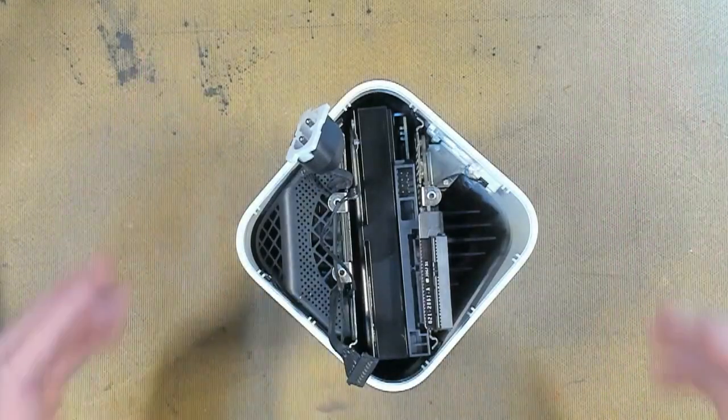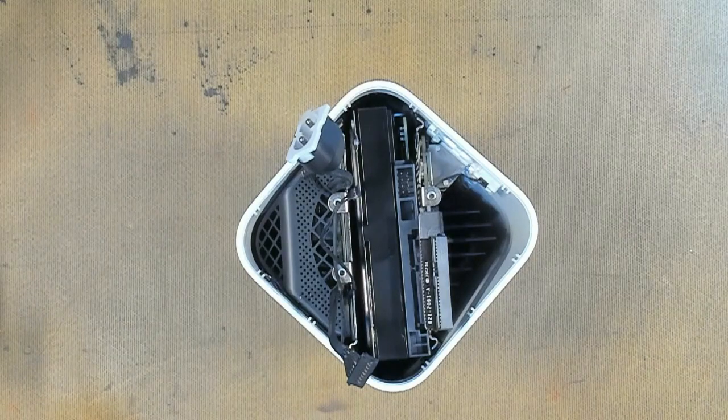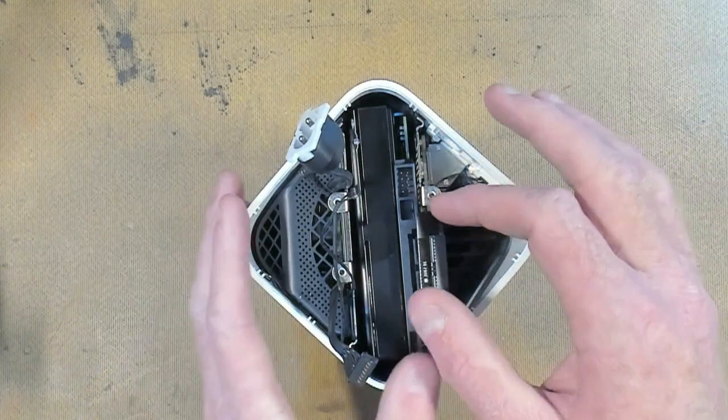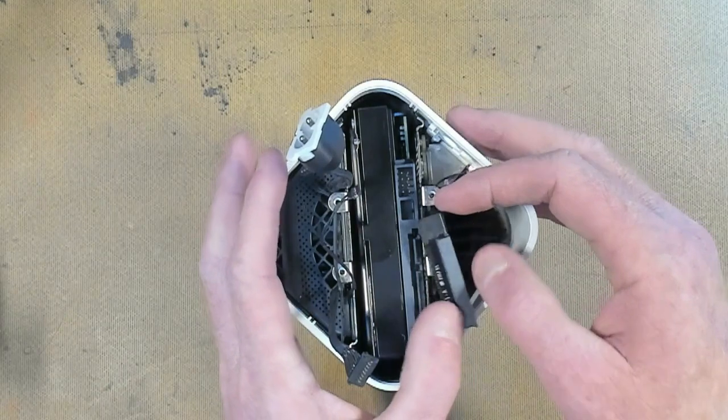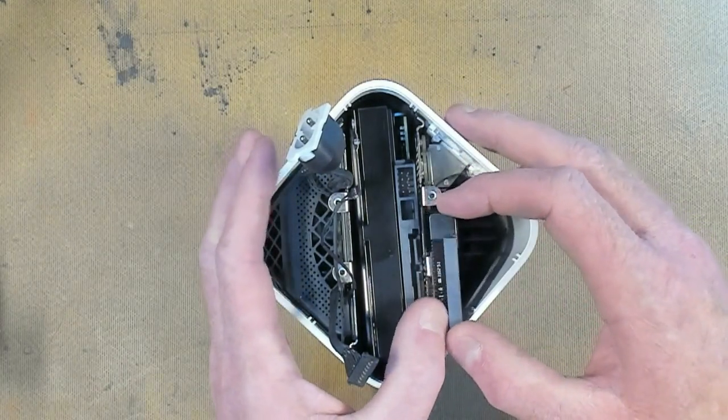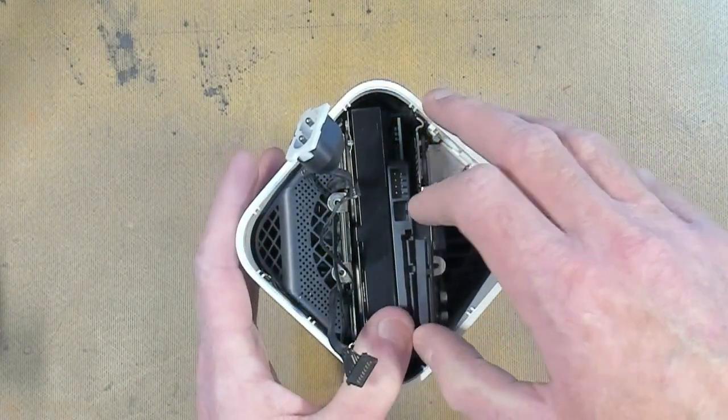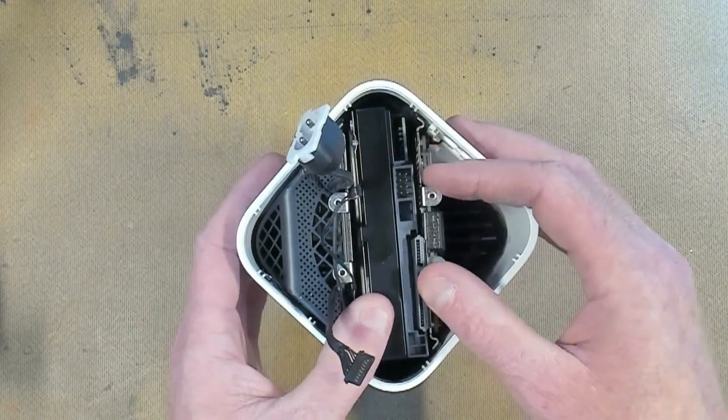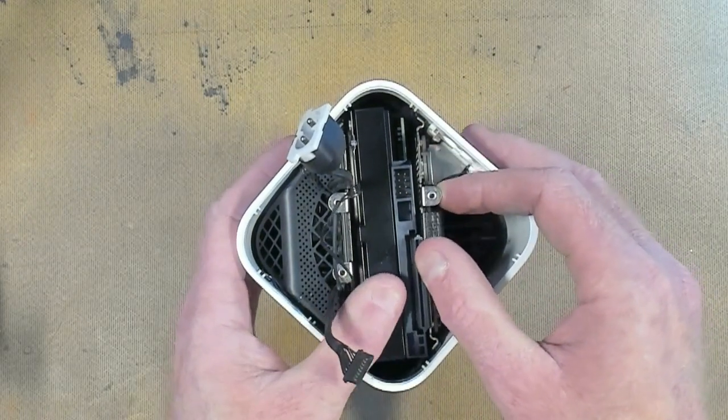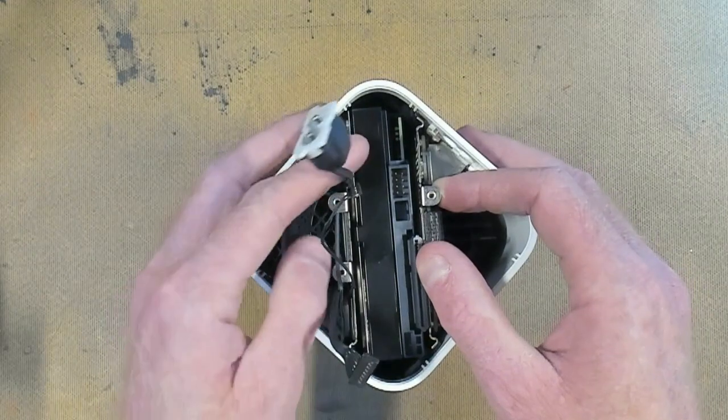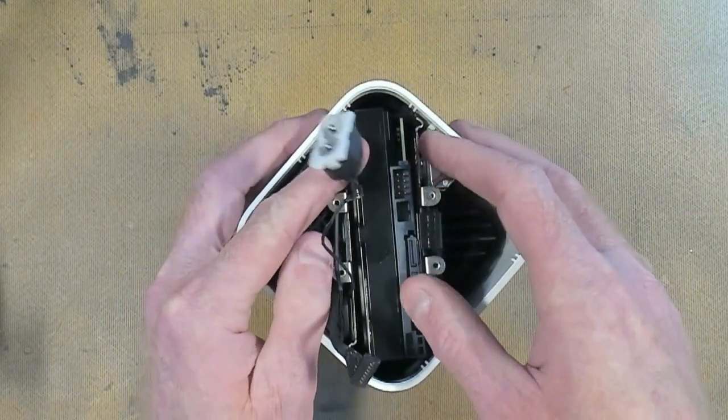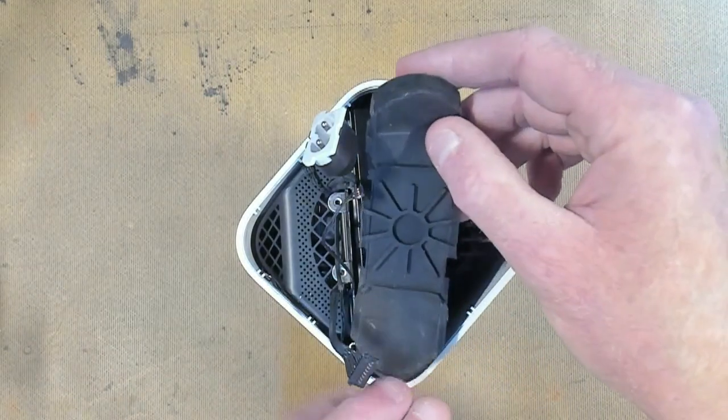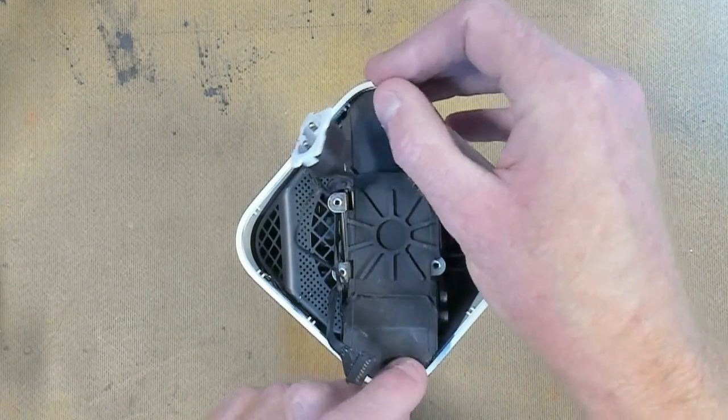Reassembly is the exact reverse of everything, so first of all we have to plug our SATA back in here. Then squeeze our gasket over the top.